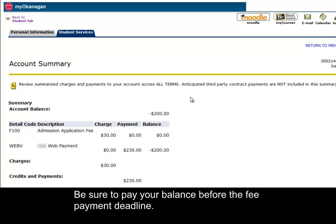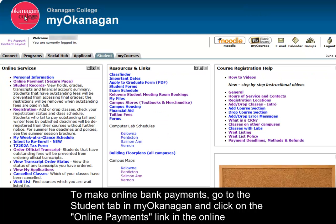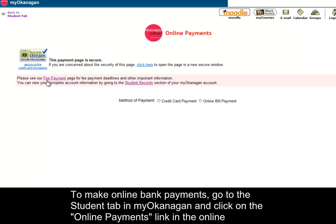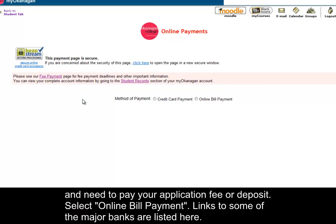Be sure to pay your balance before the fee payment deadline. To make online bank payments, go to the student tab in My Okanagan and click on the online payments link in the online services channel. You can also access the online payments link in the applicant tab if you're not yet a student and need to pay your application fee or deposit. Select online bill payment.